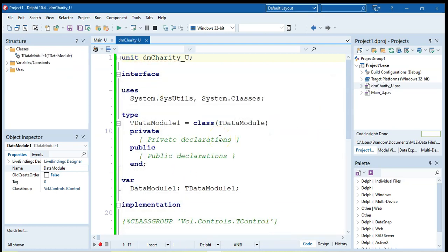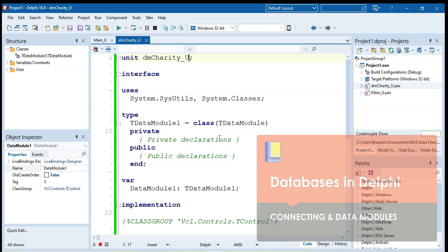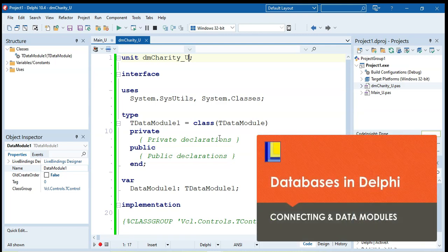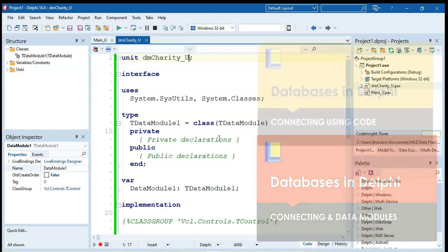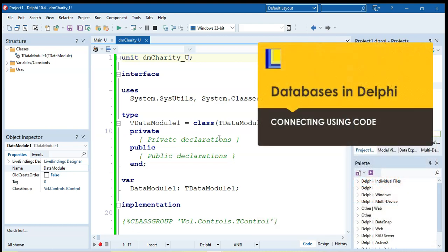And now I'm going to do my database connection. Now there are two ways that you can do it. You can either do it manually using components and you can use this video to help you do that. I would strongly recommend that you however use this video instead.